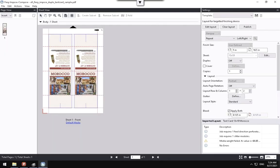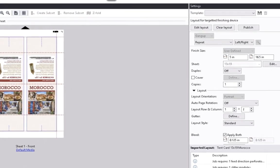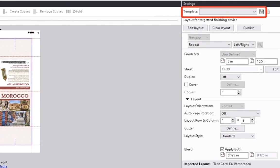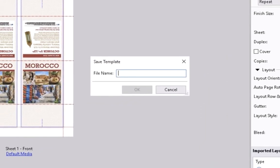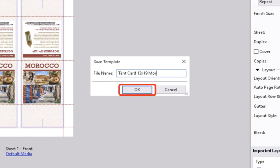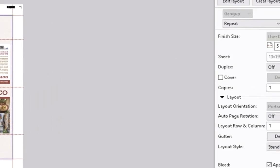To create a new Impose template, click on the disk icon located on the top of the Settings pane. In the Save Template pop-up window, enter the template's new name and hit the OK button to confirm. The Fiery Impose template is saved.